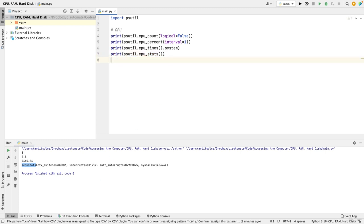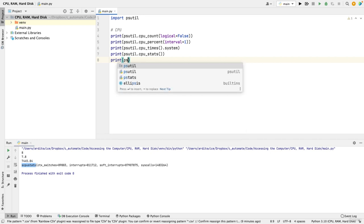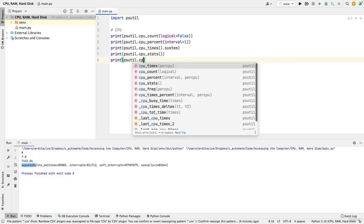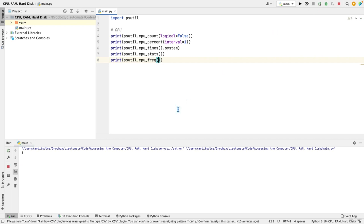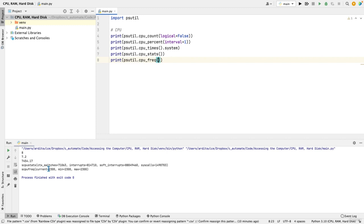And lastly, about the CPU, I wanted to also show you the frequency of the CPU, which is that. So that will give you the current frequency in megahertz, and the minimum and the maximum as well.